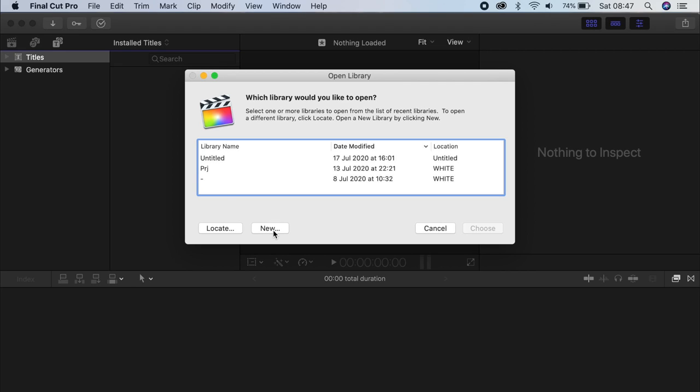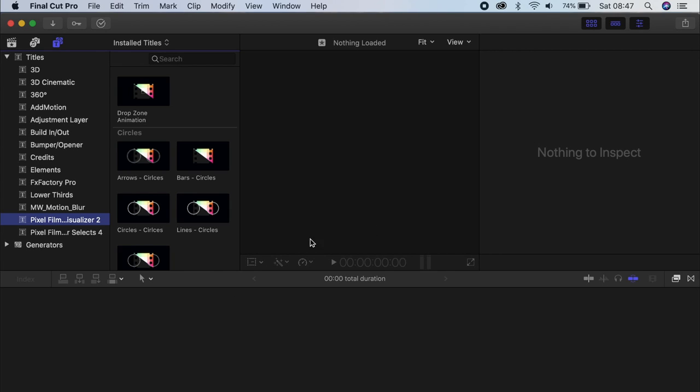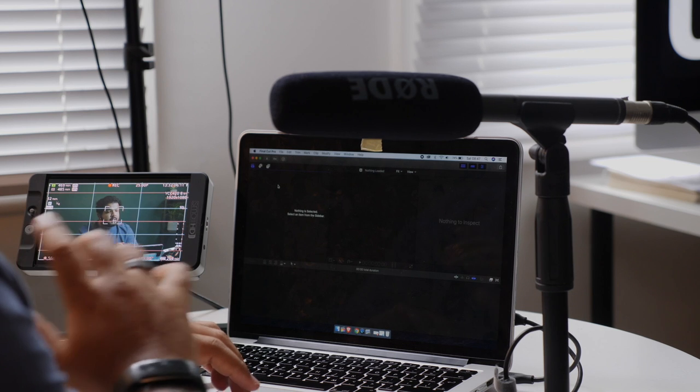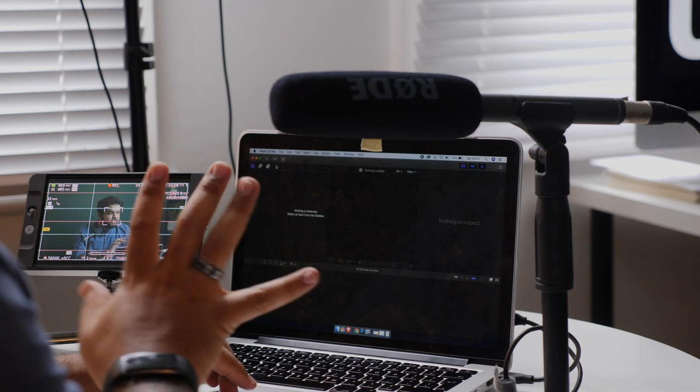When you open Final Cut Pro, if you have worked with it already, it will try and give you suggestions of files to open, but let's say cancel. You can start a new project in there, but we're not gonna do that. We're gonna go from the software itself. So here, empty Final Cut...